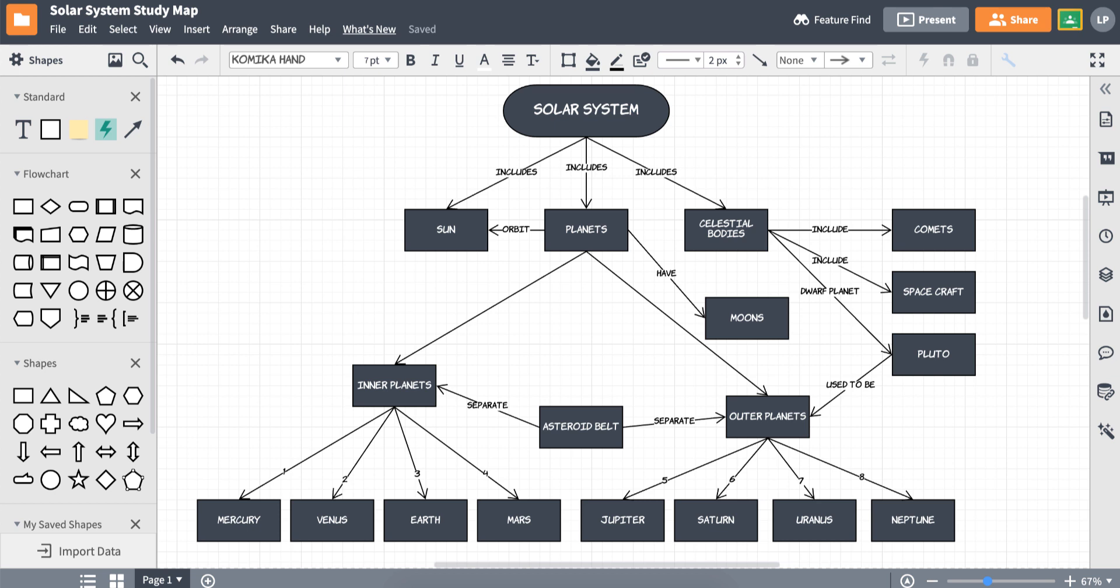Again, concept maps are a great way to visualize everything that goes into making up a main topic. Next time you're confused on a subject or need a way to study for an exam, use Lucidchart to build yourself a way to ace.